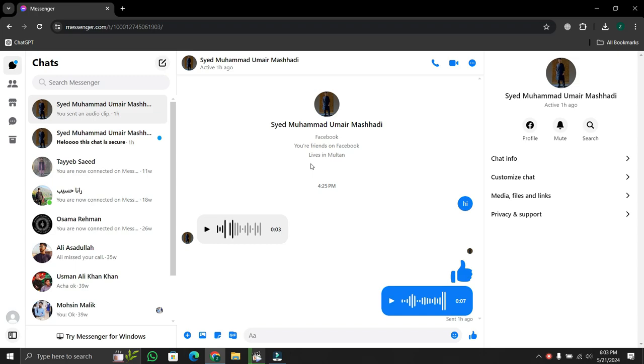First things, make sure you're using Google Chrome for this. Head over to the message containing the voice clip you want to download.